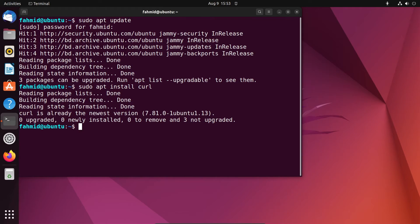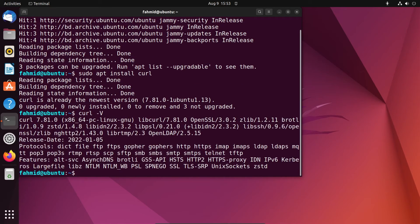I have already installed it before. To check the version of the installed curl, run the following command. The output in the terminal shows the version of the installed curl in our system, and it verifies that the installation is successful. Thanks for listening.